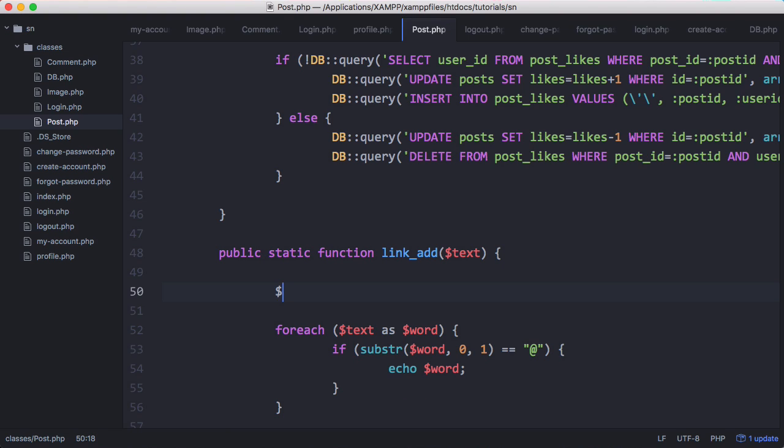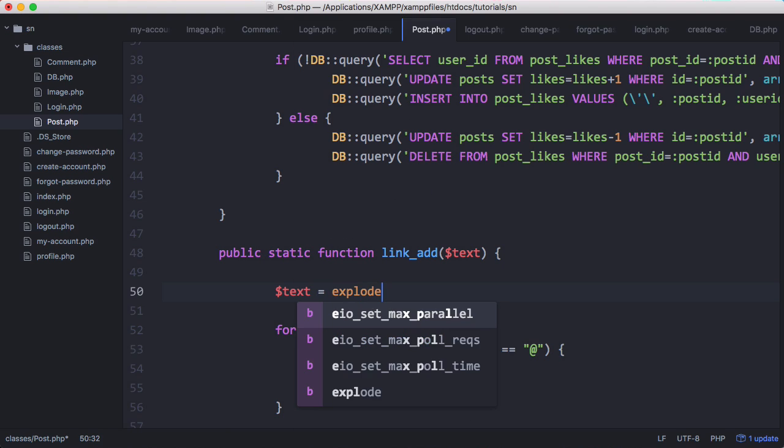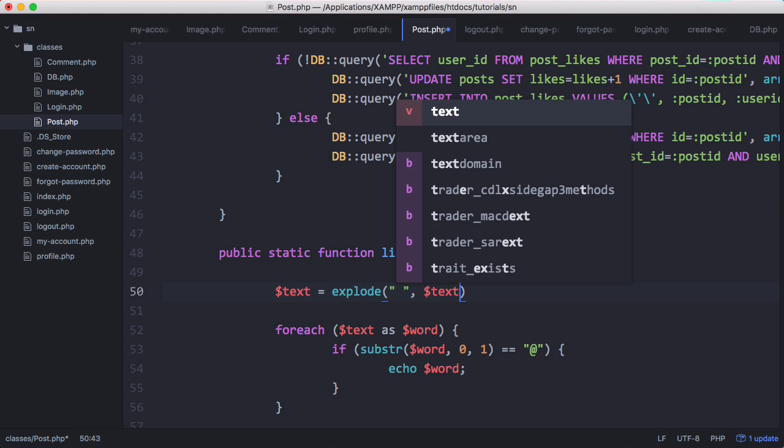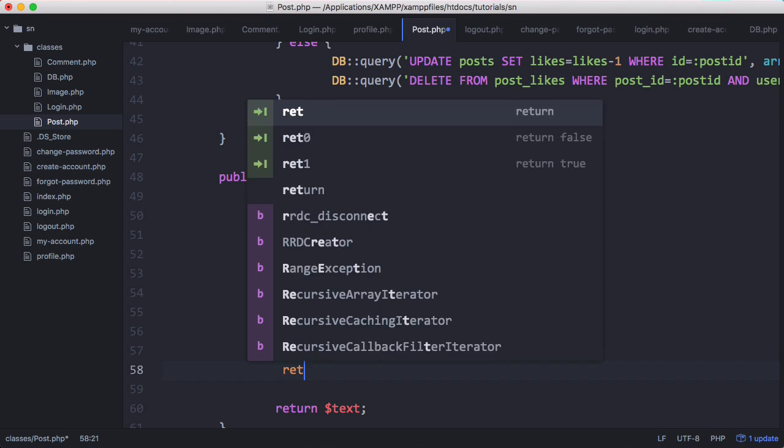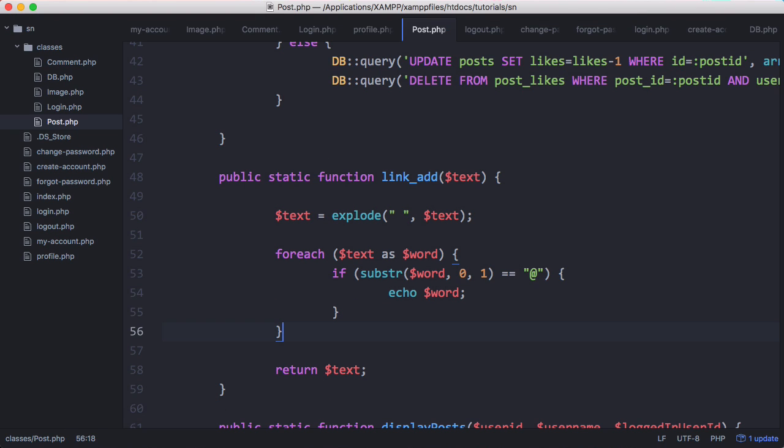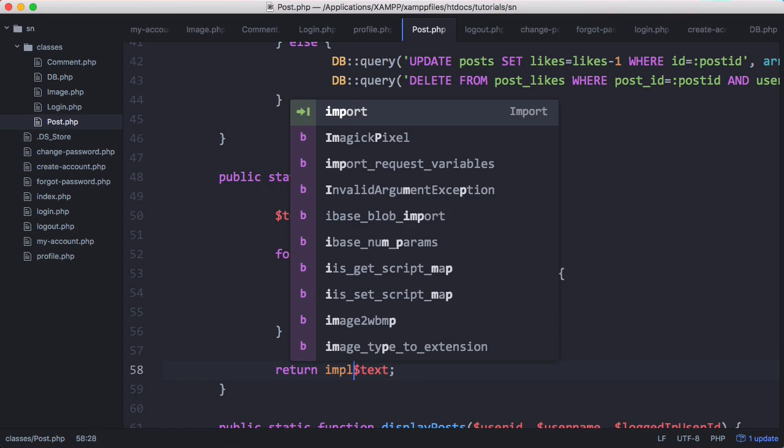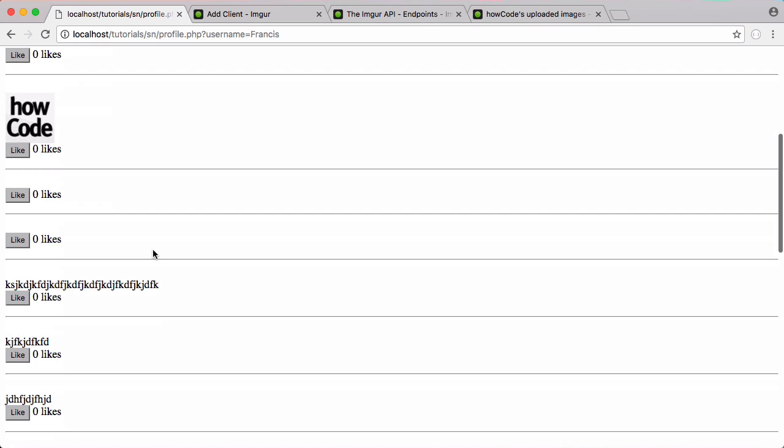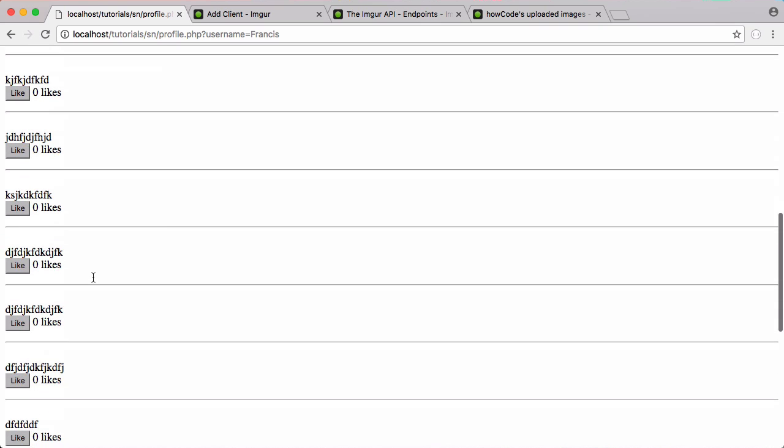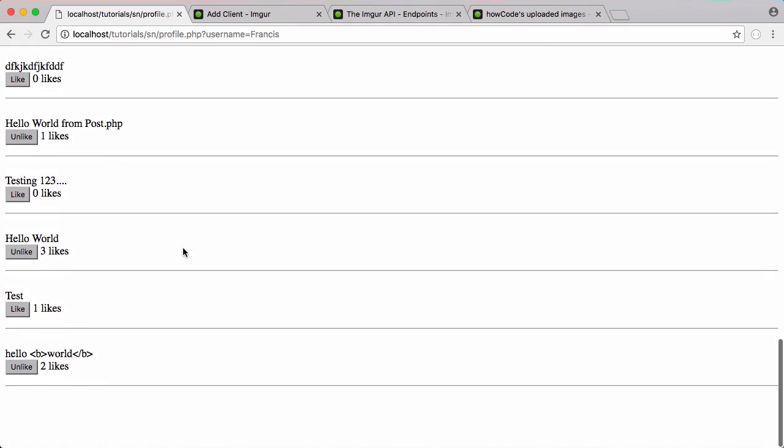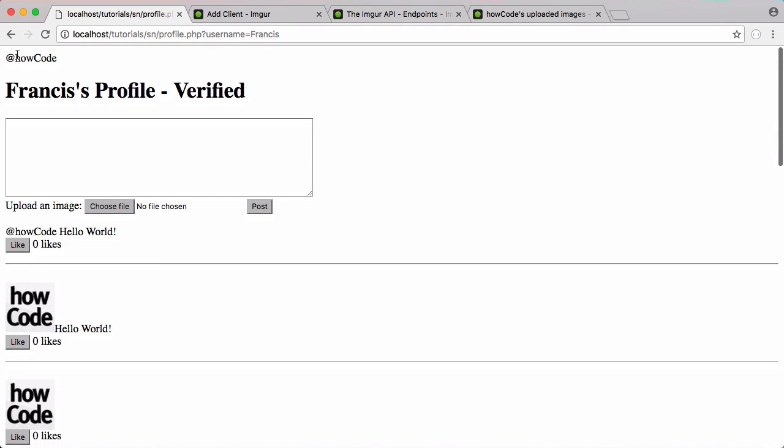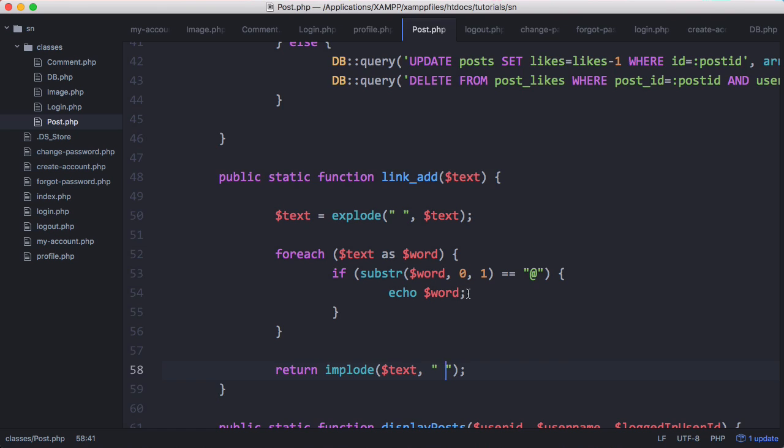Before we can get that to work, we need to say text equals explode on spaces text to convert it to an array. When we return it, we want to convert it back to a string, so we'll say implode text on spaces. Everything works as it should - everything's back to normal, but we have @howCode printed out at the top, so we're echoing that word.